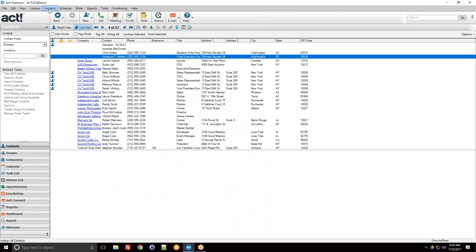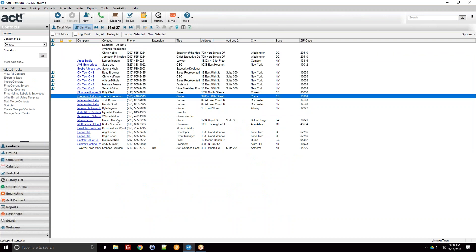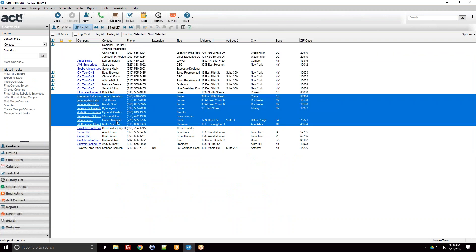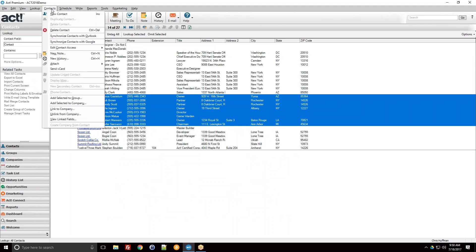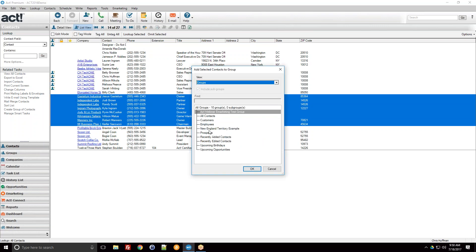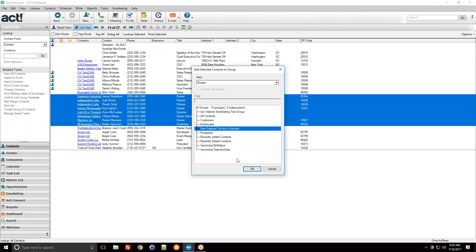There's also a similar operation under the Contacts drop-down menu. If you select a certain group of contacts, you can go to Contacts > Add Selected to Group, specify one of your pre-existing groups, and add them in as static members.